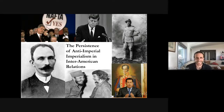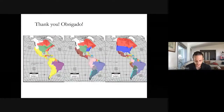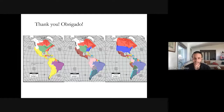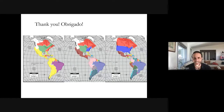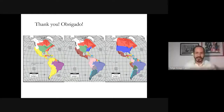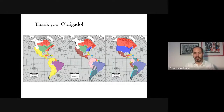Thank you very much for your attention. I'll be glad to hear your presentations and answer any of your questions.